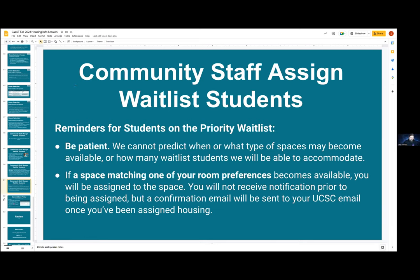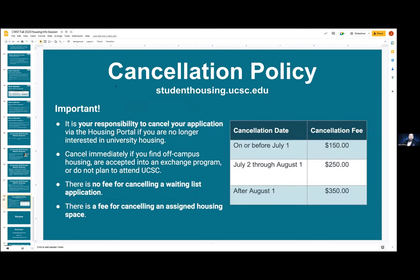This means it is your responsibility to cancel your application through the housing portal if you do not want housing anymore. If I assign you during the summer and you contact me ten minutes later to say you don't need housing and already found something off campus, I cannot reverse the cancellation fee at that point. You need to be sure to cancel as soon as you don't need it anymore — don't assume we'll never offer you anything. If you secure housing off campus that is more to what you want, go online and cancel with us right away. If you have not been assigned yet, there is no fee to cancel at all.